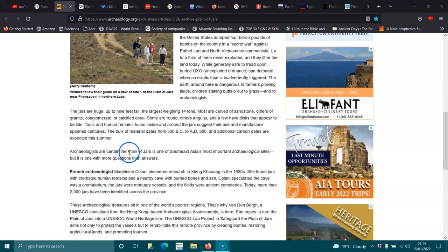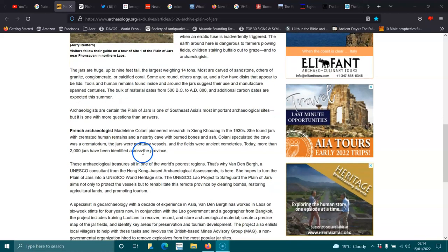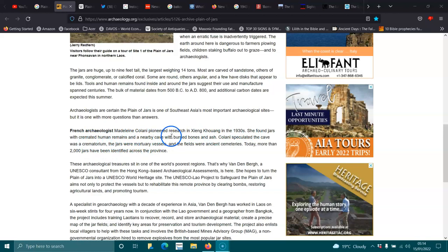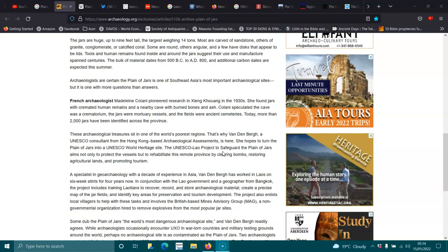Archaeologists are certain the plain of jars is one of Southeast Asia's most important archaeological sites, but it is one with more questions than answers. French archaeologist Madeleine Colony pioneered research in the 1930s.